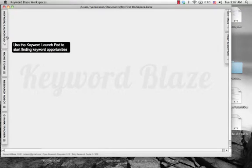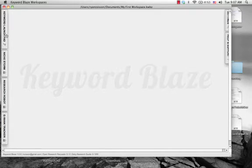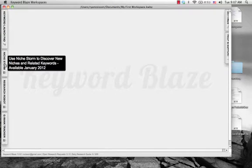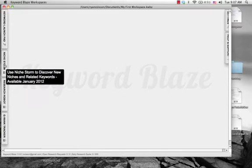Keyword Blaze is a keyword tool, but think of it more as a workspace - kind of like projects that you're working on. It's got several different functions as you can see on the left hand side here. It's got Keyword Launchpad, NicheStorm, which is going to be used to find niches for your actual eCommerce websites, as part of their training with eFormula.